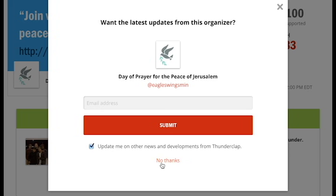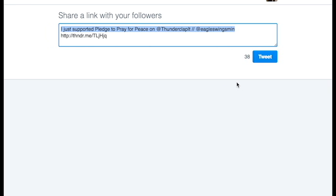After this step, you're going to click OK to authorize the Thunderclap share on September 21st. Then click to share this with others and let them know that you have joined.